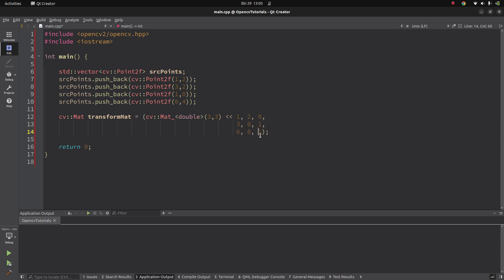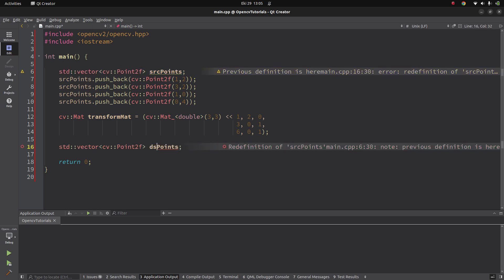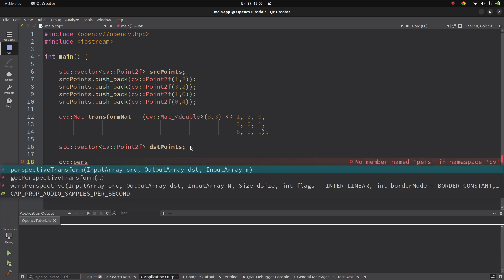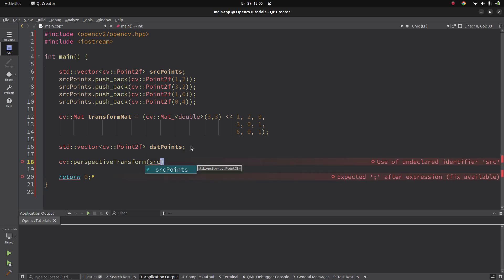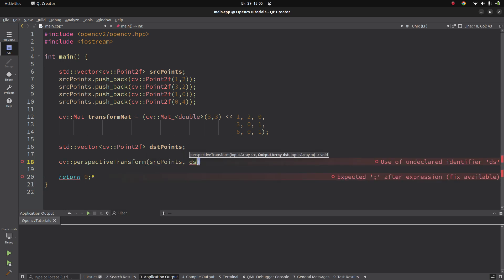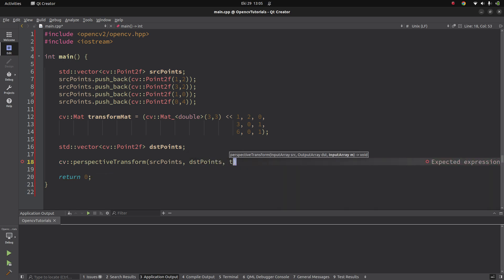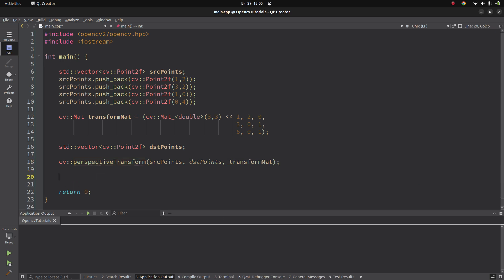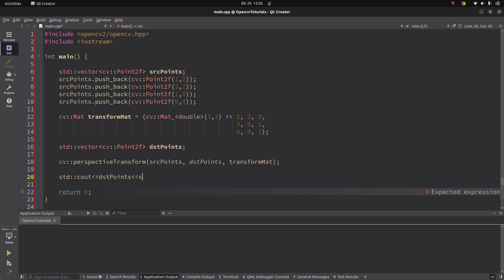My transformation matrix and source points are done. Next I need to define the destination points — the same type as source points. Then I call the perspectiveTransform function: inputs are the source points, destination points, and the transformation matrix. The function call is complete. We'll read the output on the console, because since the input is flat, the output will also be flat, so we can't display it with imshow.